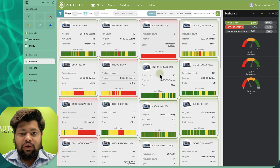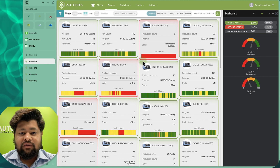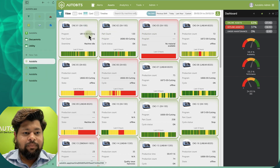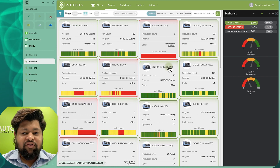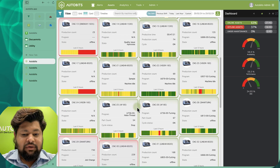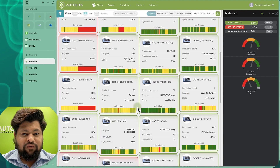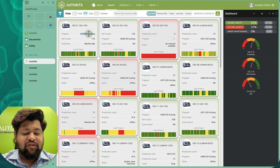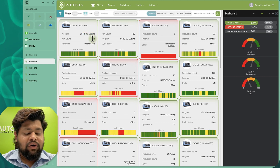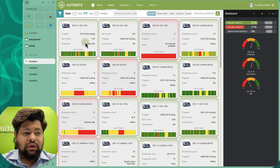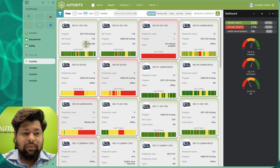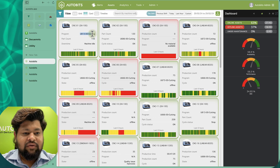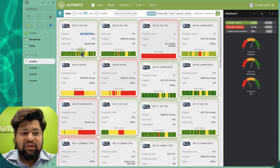When you login to the screen, you are able to see all your machines at a glance. We give you a machine card view in which all your machines are visible and you can see the status of each machine — whether they are online or offline. You can see what part or program is being run on the machine, how many production counts there have been, and the status of the machine. For example, this machine is idle, part count is 143, and this is U813 cutting.